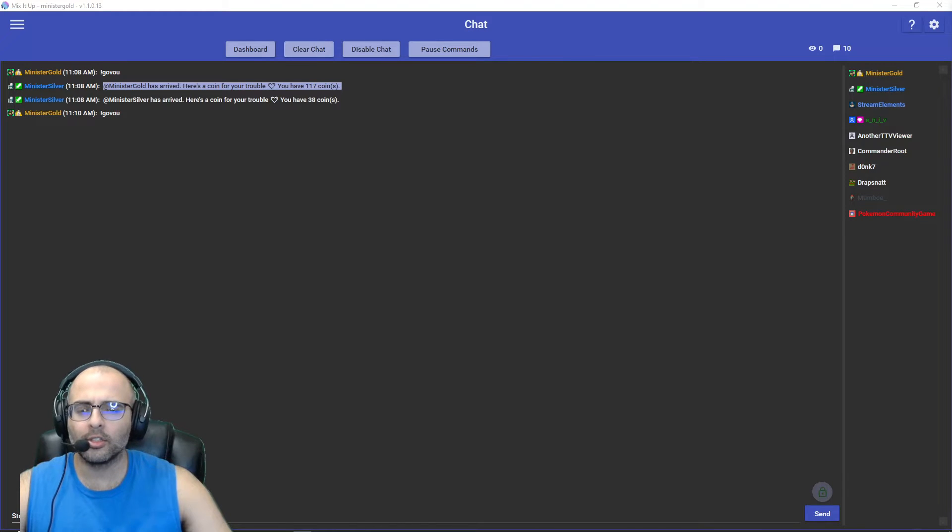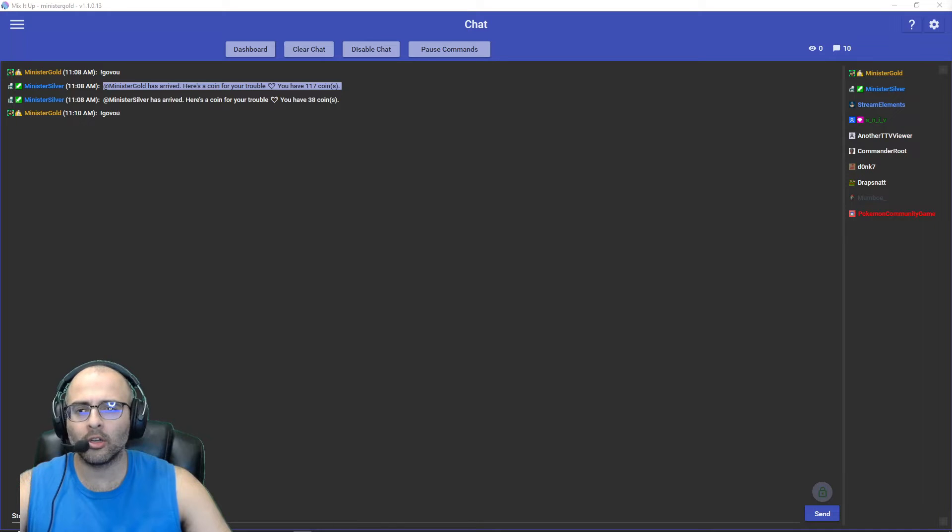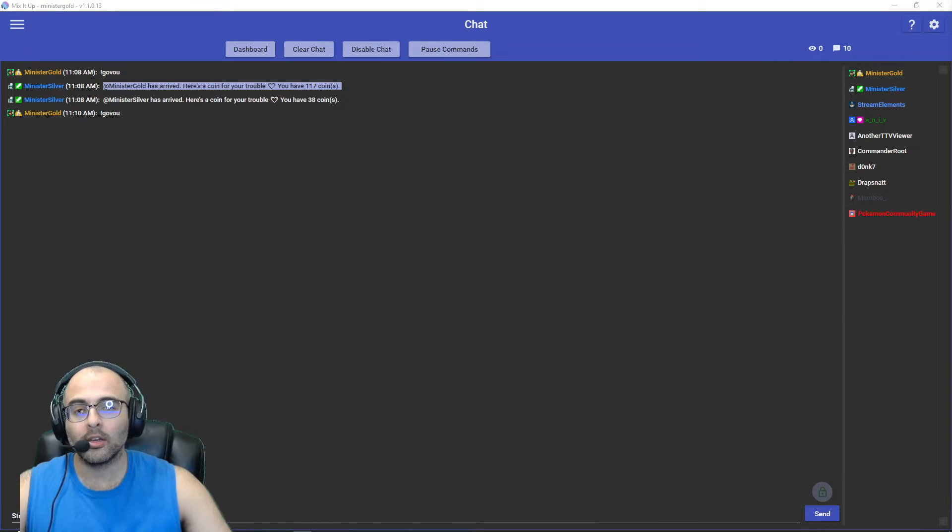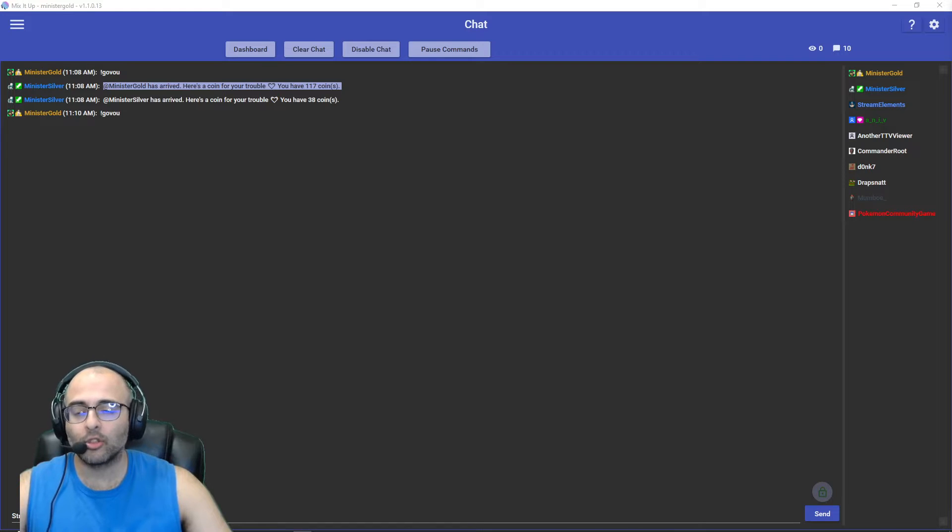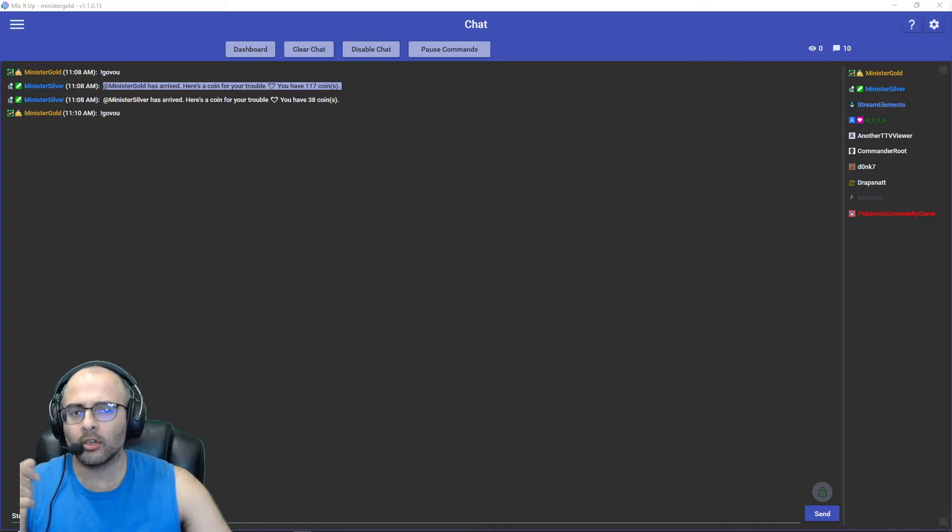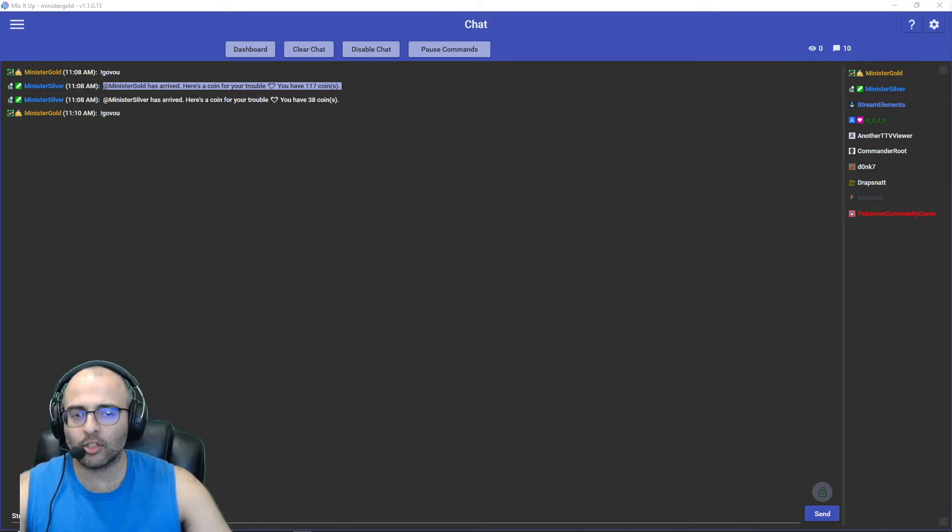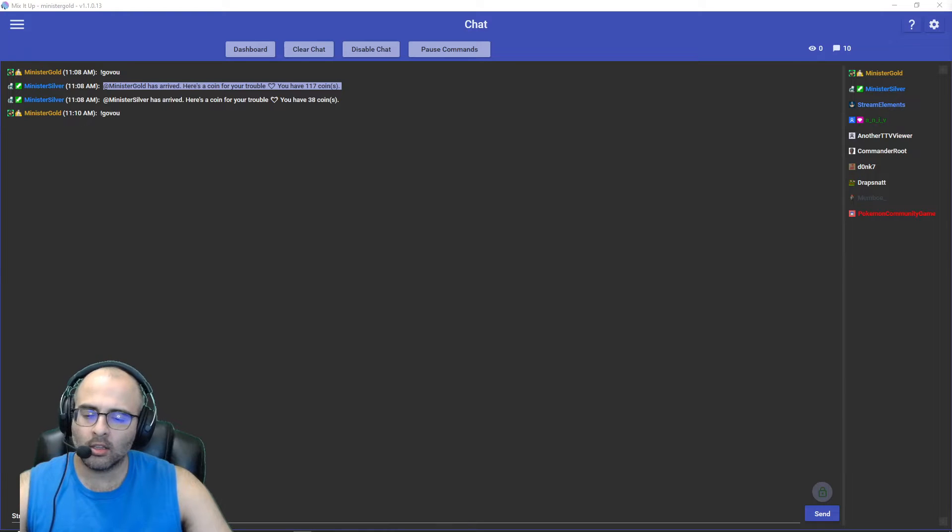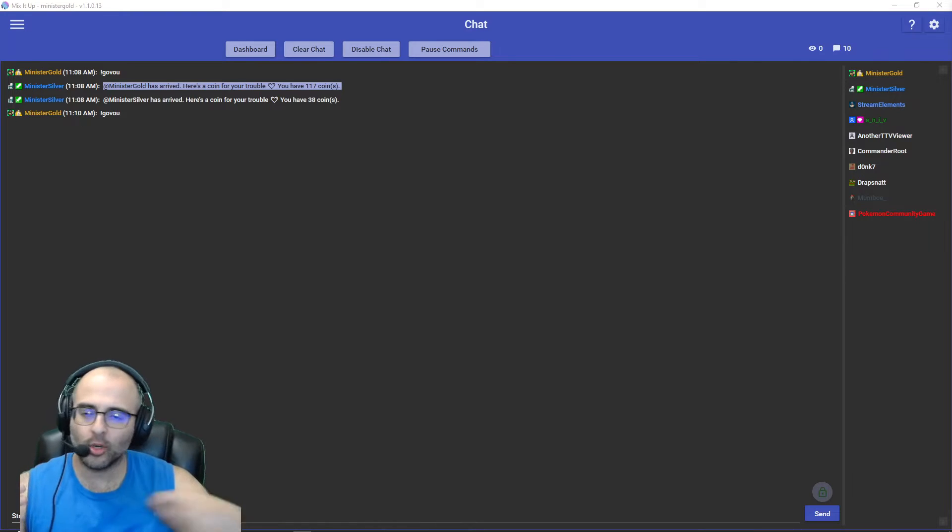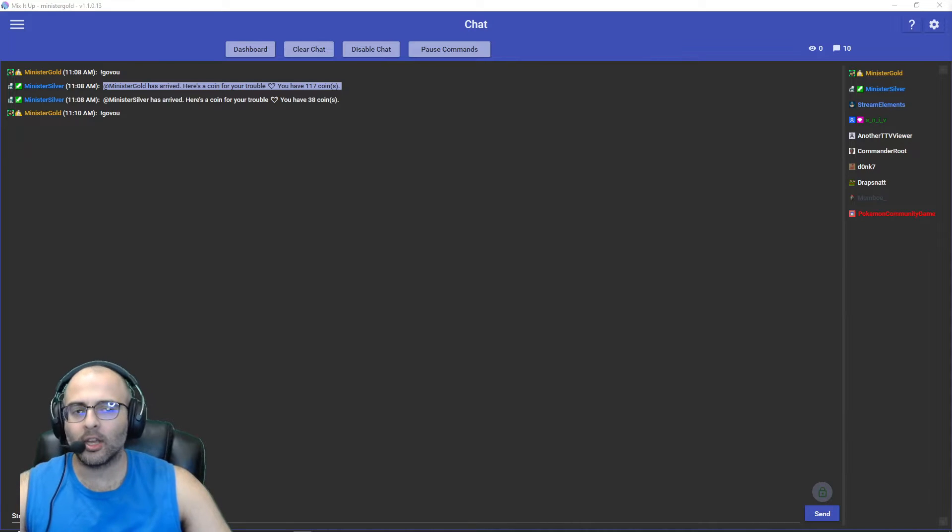Hey what's going on, this is Minister Gold. This is a Mix it Up tutorial on how to set up entrance commands. Entrance commands are when a user says something for the first time in a stream and it'll trigger something, it'll trigger whatever you specify.